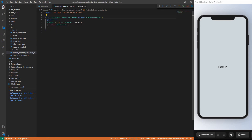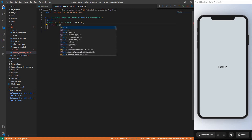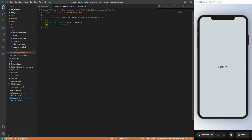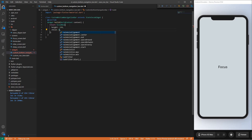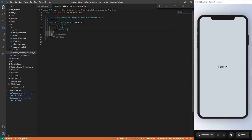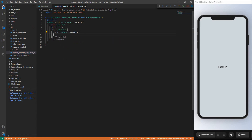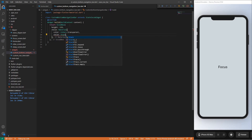Now we can start designing our widget for the custom bottom navigation bar. First, we want to create a SizedBox and give it a height of 110. The child will be a Material widget with a background color of Colors.transparent, and then another child which is a Stack.